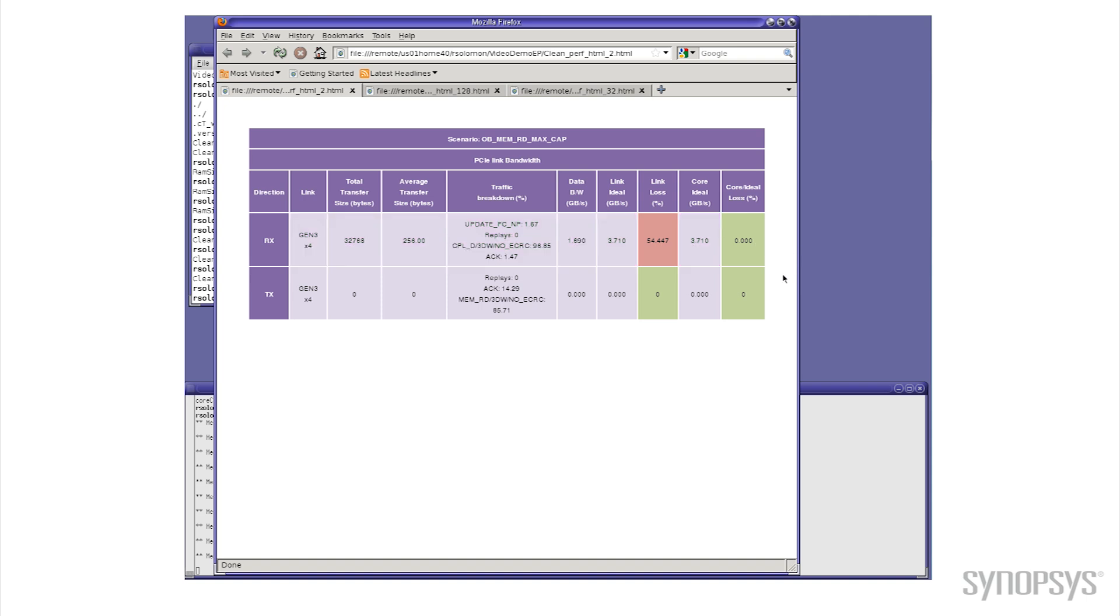If you look on the screen you'll notice there's a link ideal bandwidth and you see that's about 3.7 gigabytes per second, but notice that what we actually get out of having two outstanding commands is only just under 1.7 gigabytes per second.